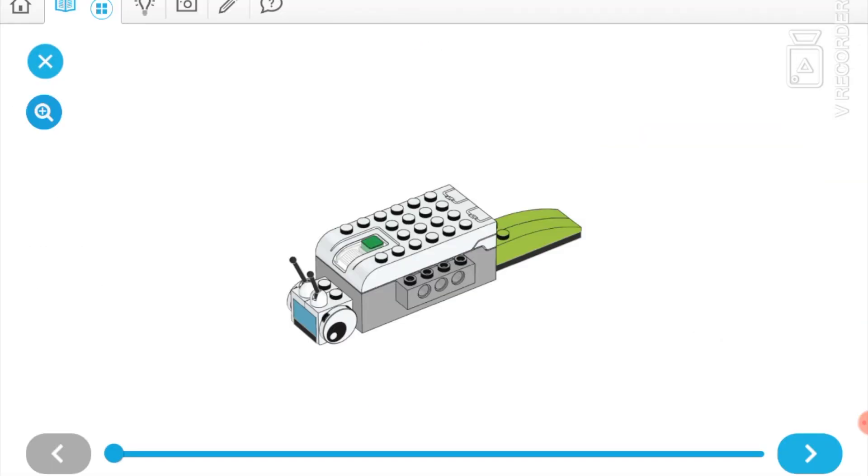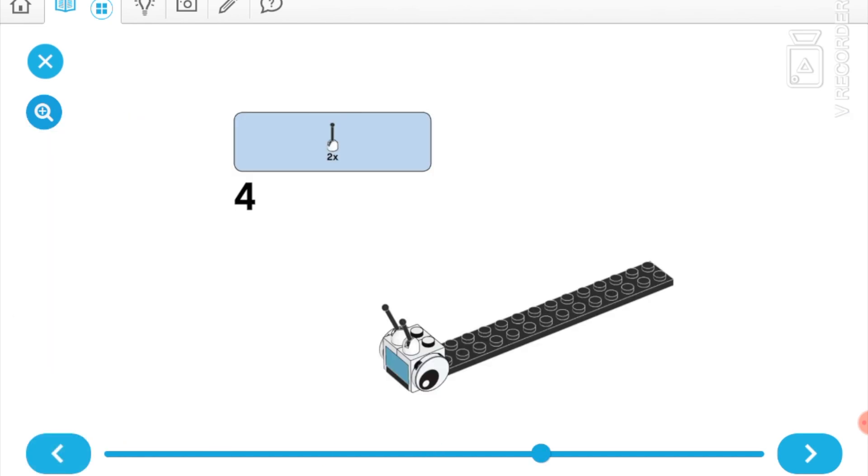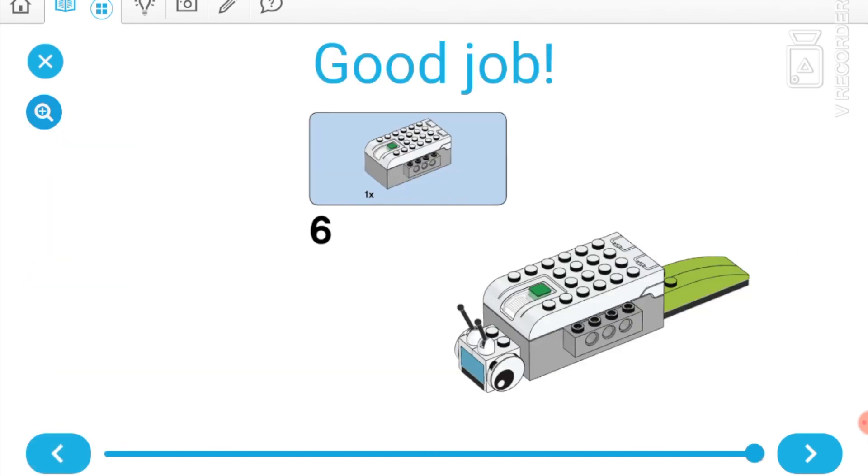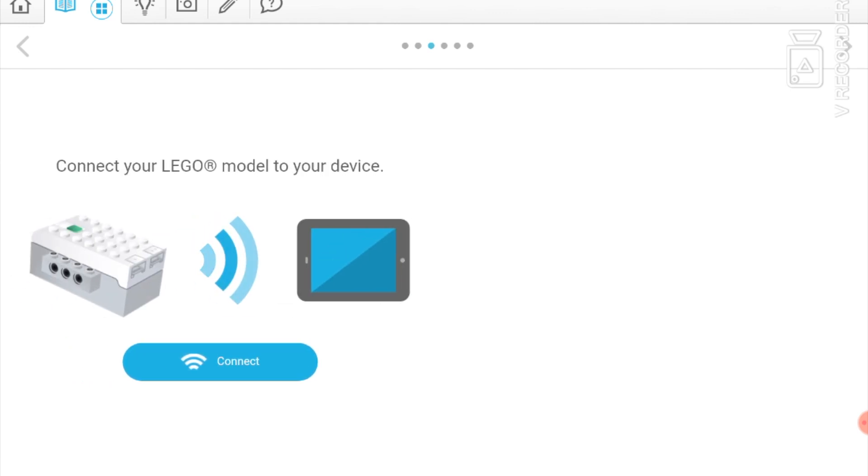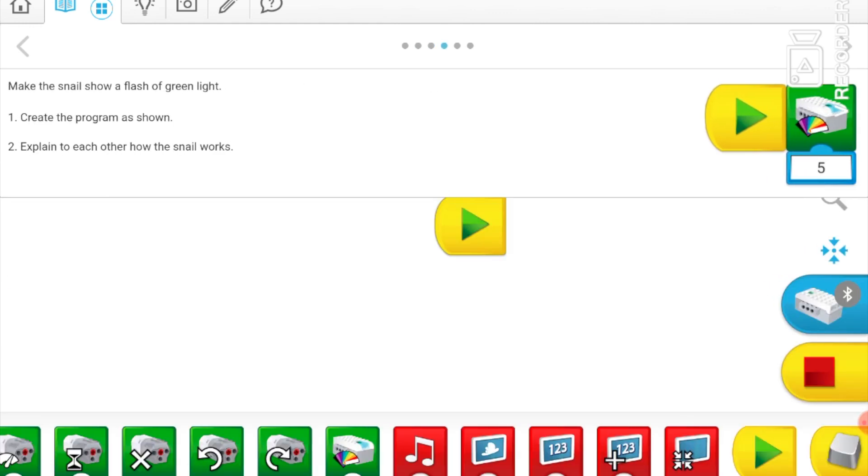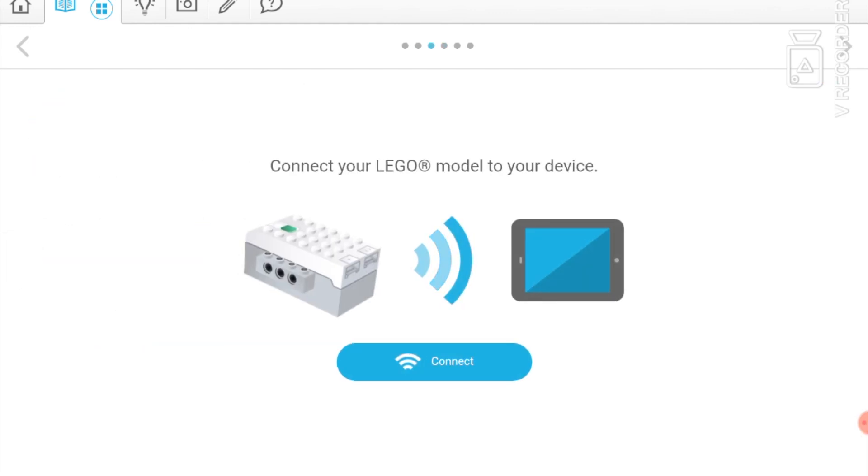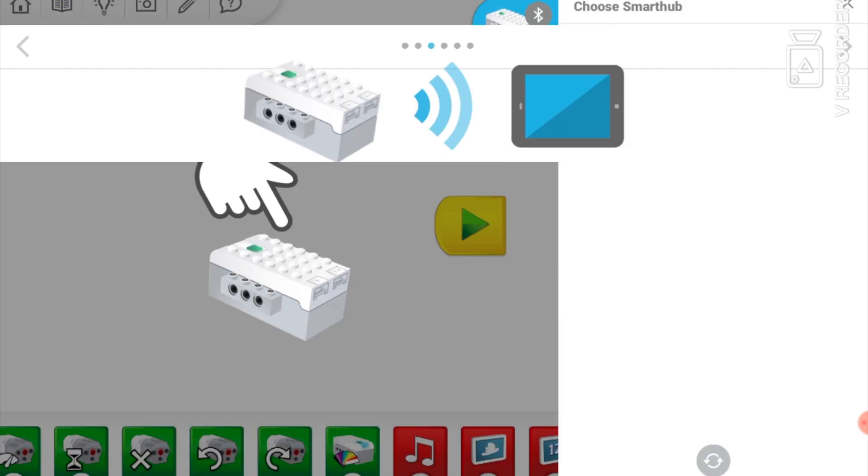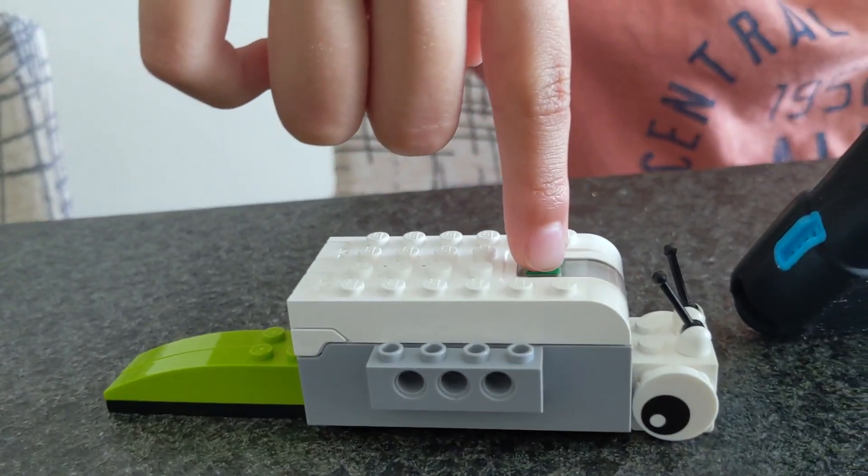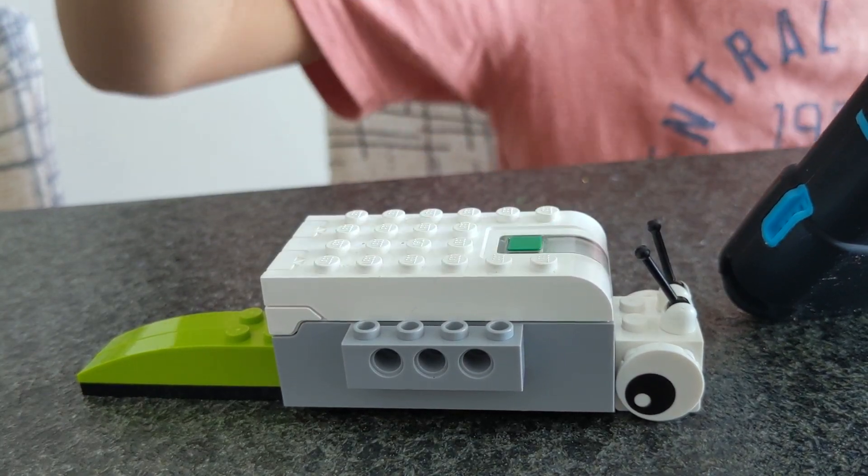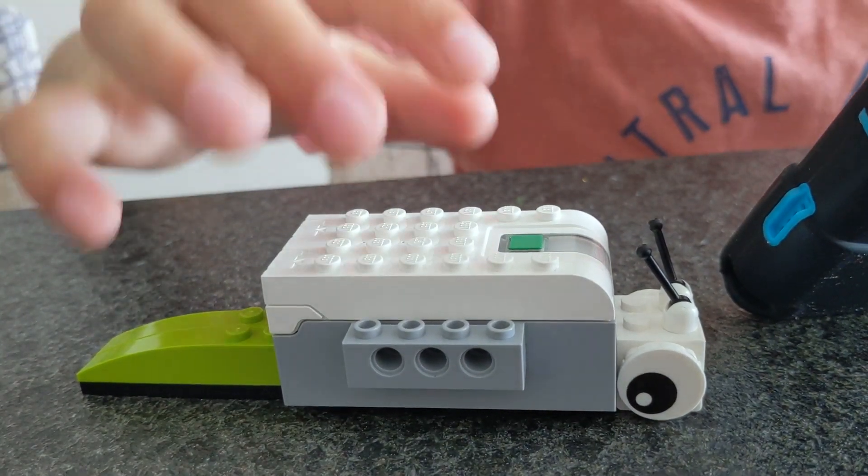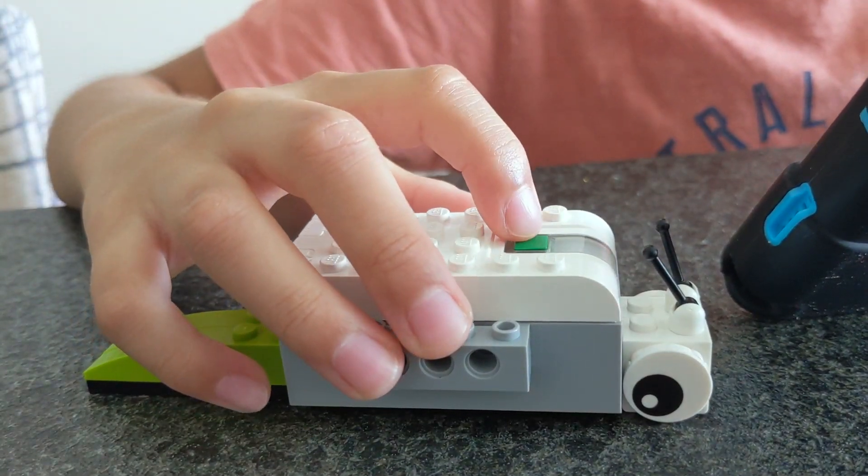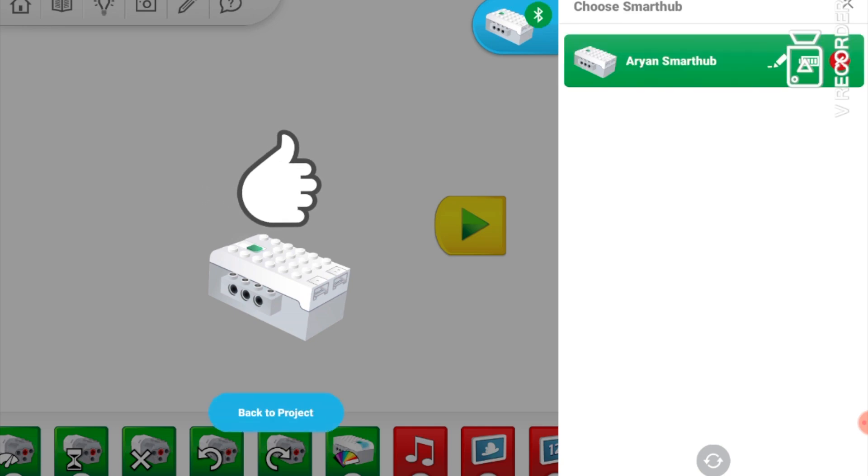Now we have to connect it to the smart power. Three, two, one. With the press of this button it should be connected. Yahoo, it's connected! Now I'll click here. Yeah, now it's connected.